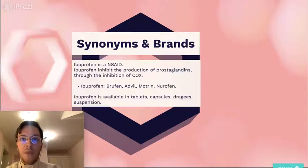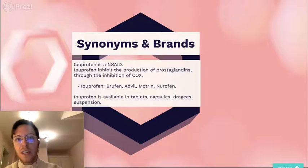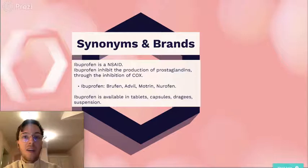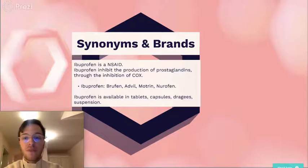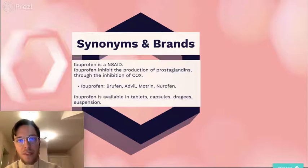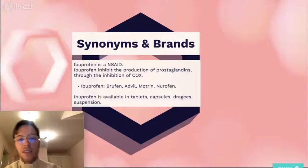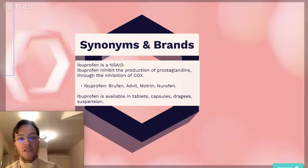Ibuprofen inhibits the production of prostaglandins and does this through the inhibition of COX. The generic name is ibuprofen in the USA and in Europe. Common brand names are Brufen, Advil, Motrin, and Nurofen. Ibuprofen is available as tablets, capsules, dragees, and suspensions.